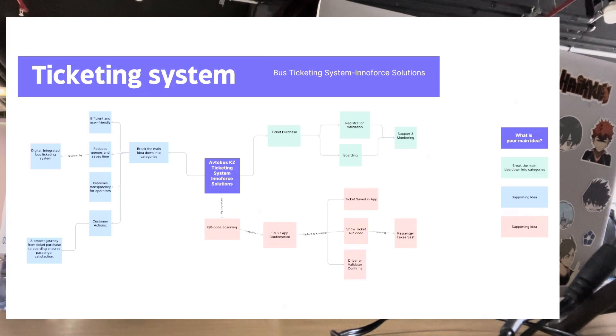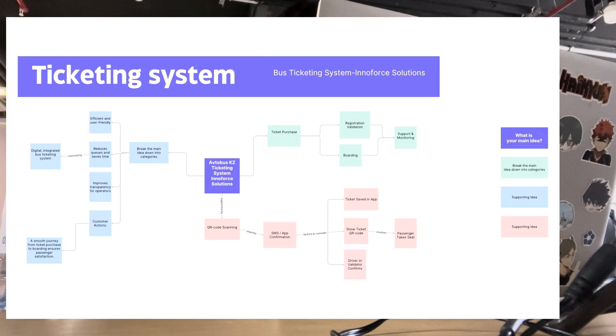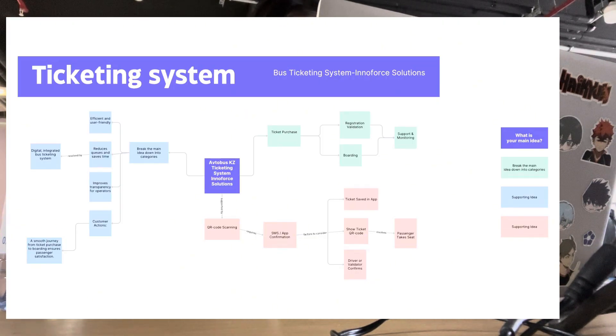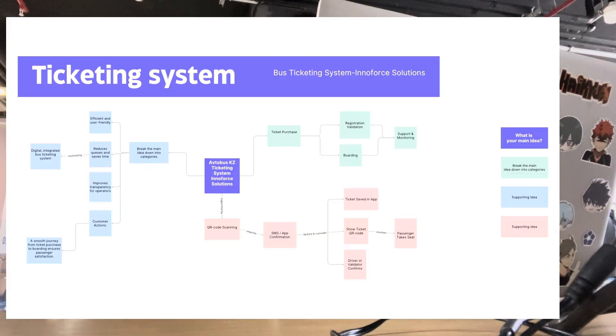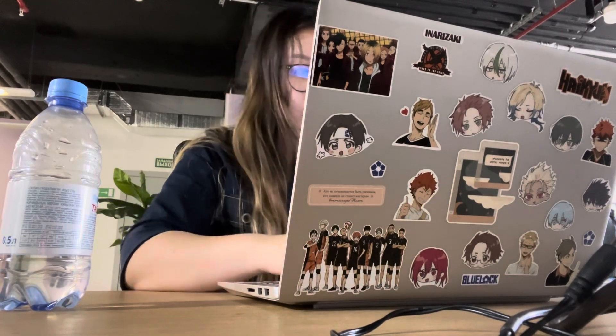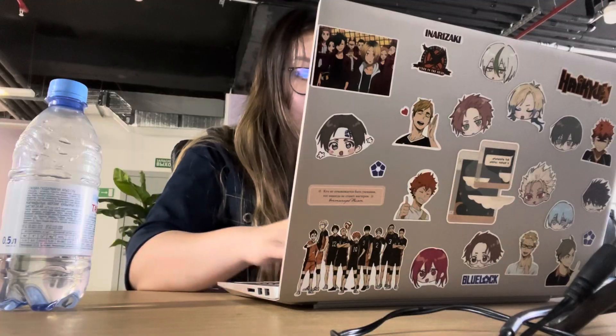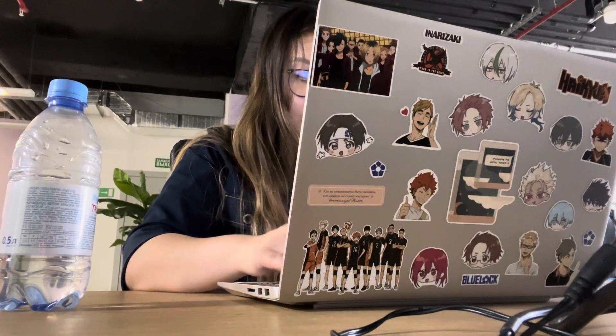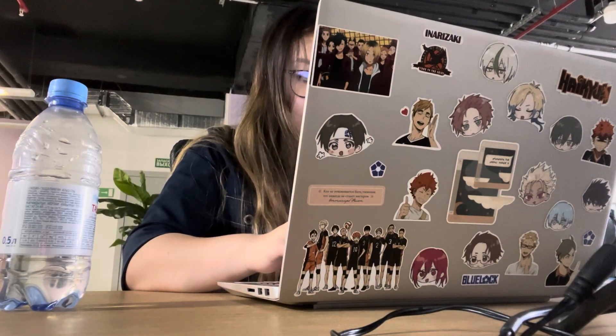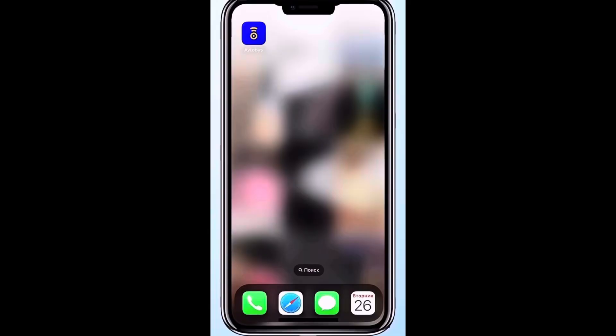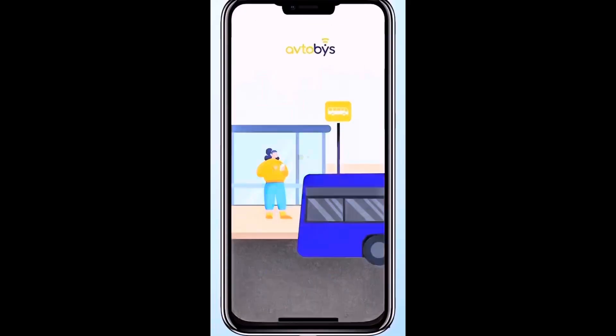This map helps us understand how passengers interact with the system and where improvements can be made. I observed the customer journey both by using the AutobusKazet mobile application and by reviewing Innerforce documentation. The key stages are ticket purchase, registration, and boarding.